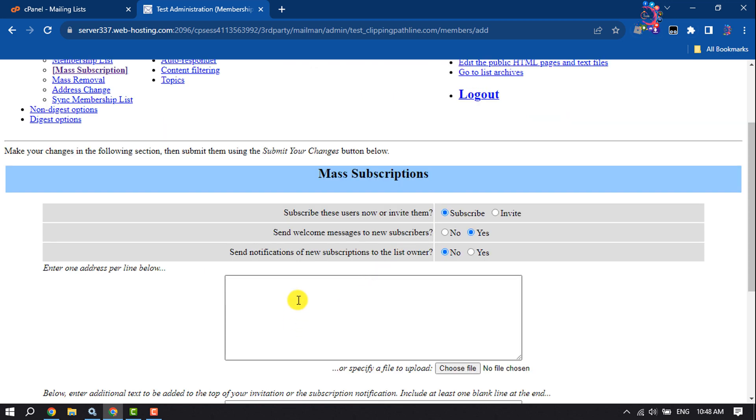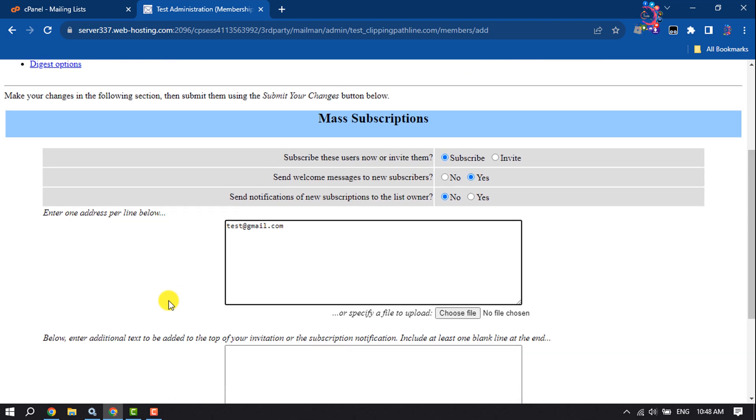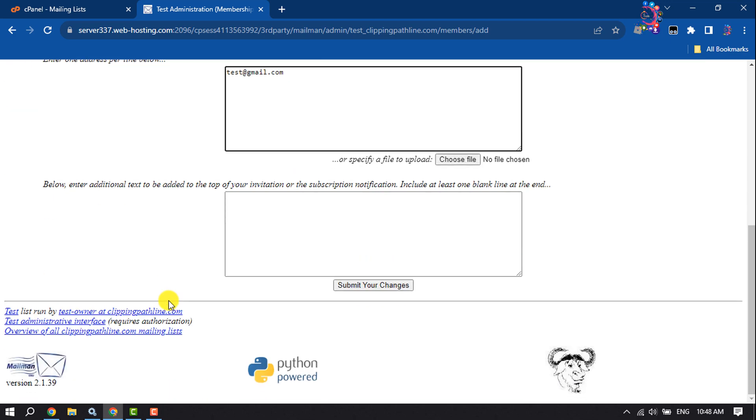Subscribe new users or send invitations from here. Add one address per line below, and click on Submit Your Changes.